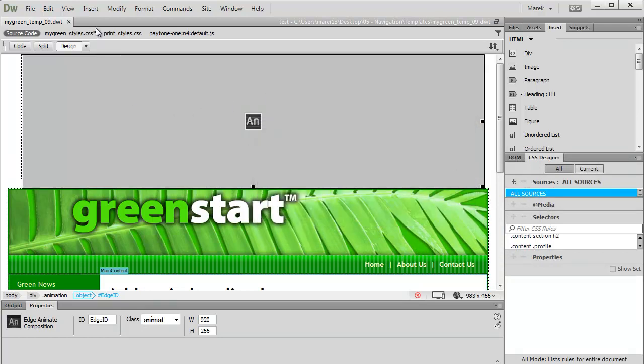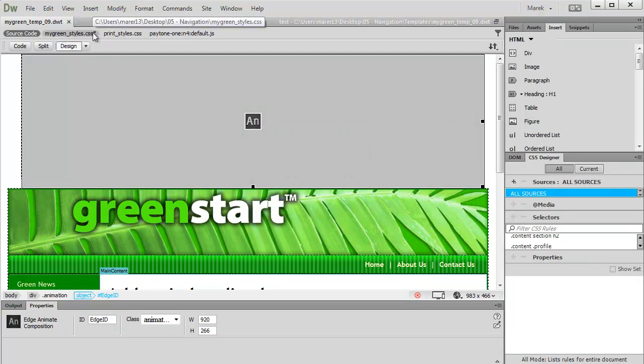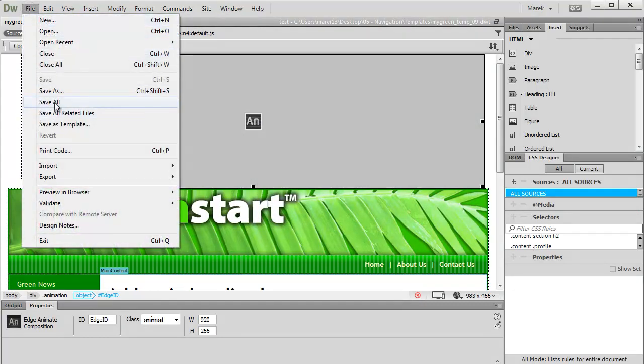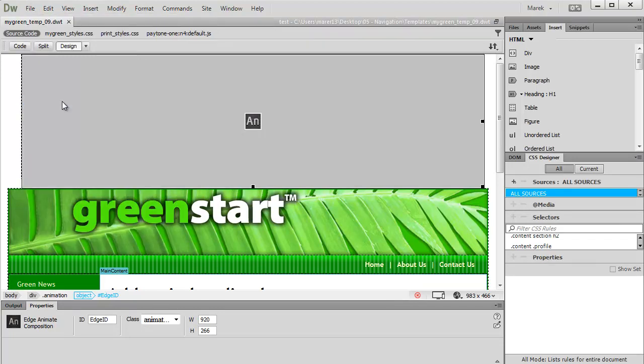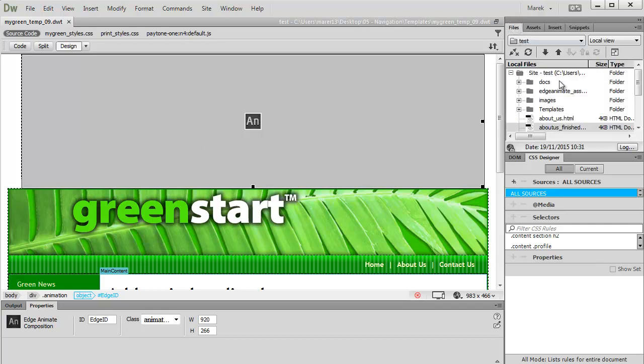All the pages have been updated within the site. I'm also going to save the stylesheet because I can see the asterisk symbol, which means the stylesheet hasn't been saved yet. Go to File, Save All, which will save everything. This will update all the pages and the stylesheet so the animation will appear everywhere in all the pages within your site.